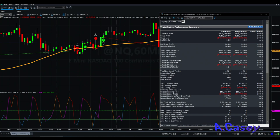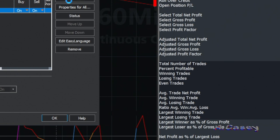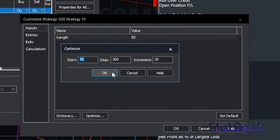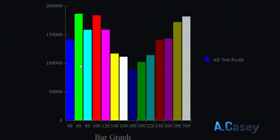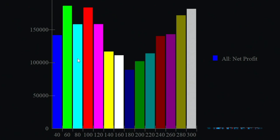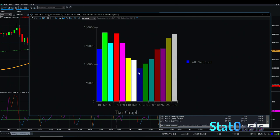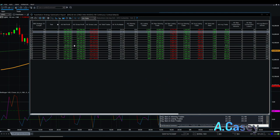I will optimize the moving average from 40 to 300 by steps of 20. Looking at the optimization results sorted by net profit, all of them are profitable, with 80 sitting between two peaks. Even the lowest result at 180 is still making about $90,000. The average trade on the 180 setting is $100, which is really good for NASDAQ — all of them are excellent.